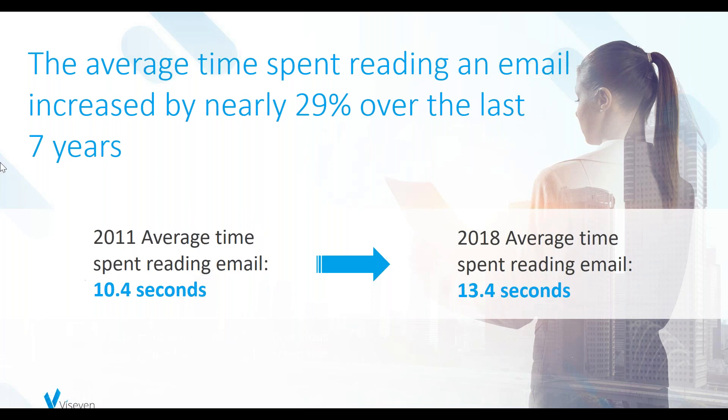According to Litmus, average time spent reading an email in 2011 was 10.4 seconds in comparison with 2018, which is 13.4 seconds. That is 29% time increase in email reading, which is good news for marketers using actively this channel of communication.